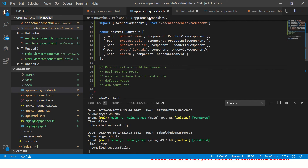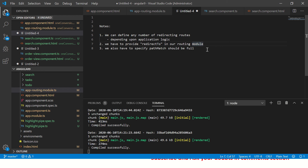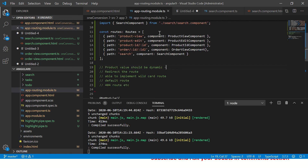First, we'll open our app-routing.module.ts. I've made some notes for you — as we discussed, we can define any number of redirecting routes depending on the application logic. There is no restriction to how many redirects you want to have in your application. We are also providing redirectTo in our routing module for that particular path. Whenever we specify redirectTo, we have to mention pathMatch and it should be 'full'. Let's implement that. If you look at these routes right now, there is no default route.